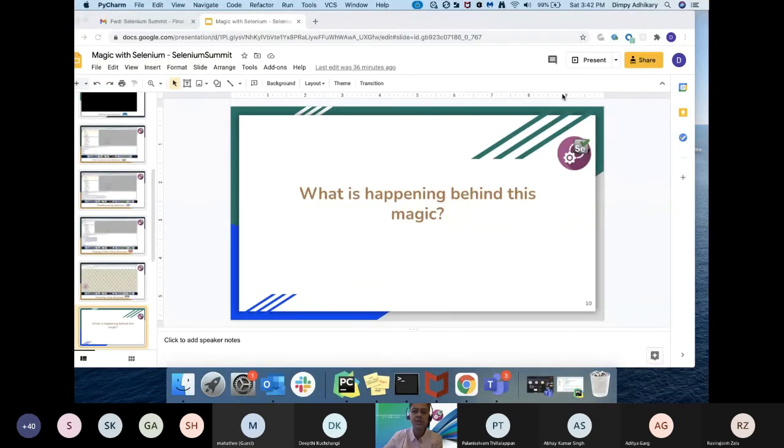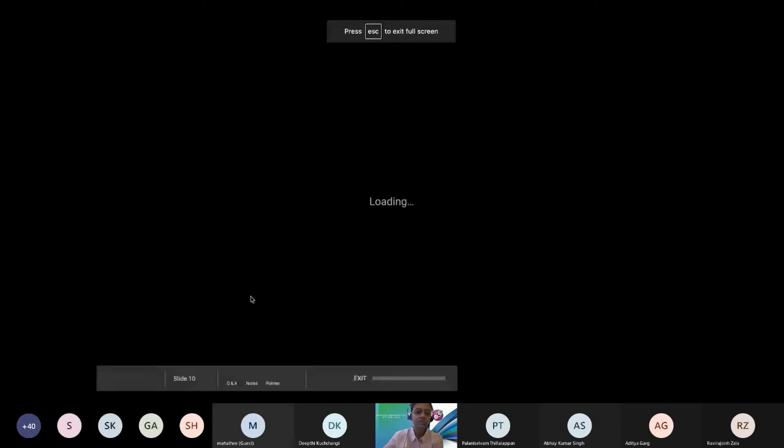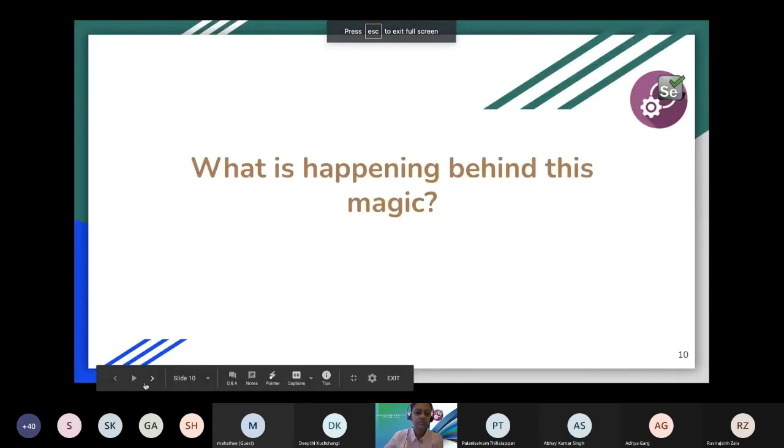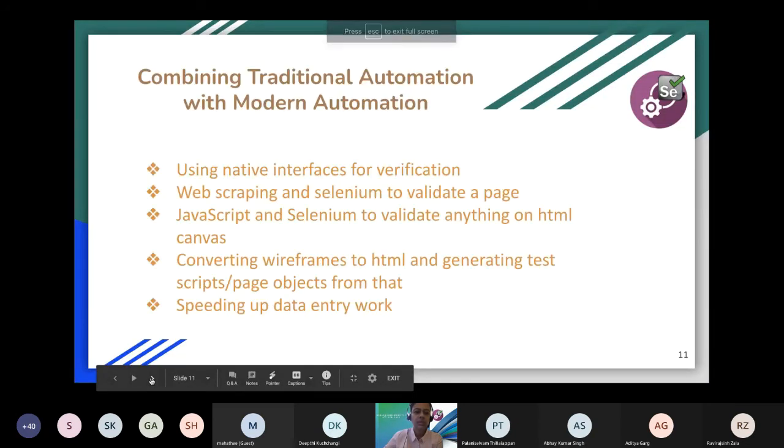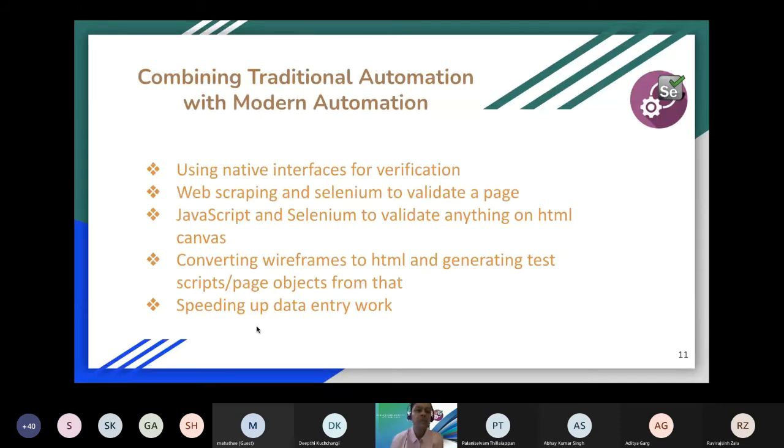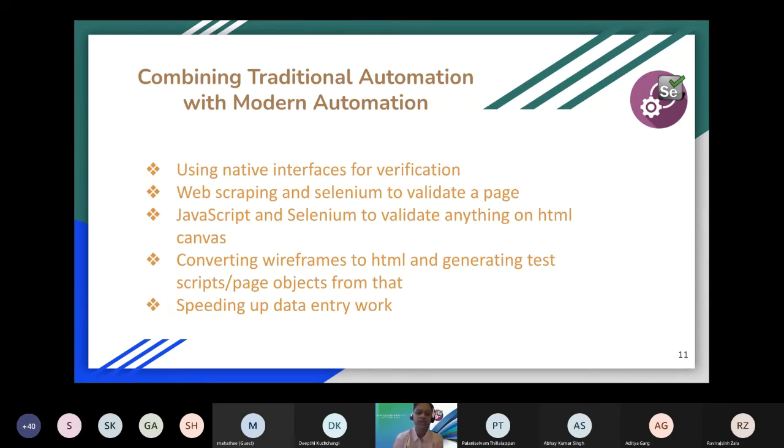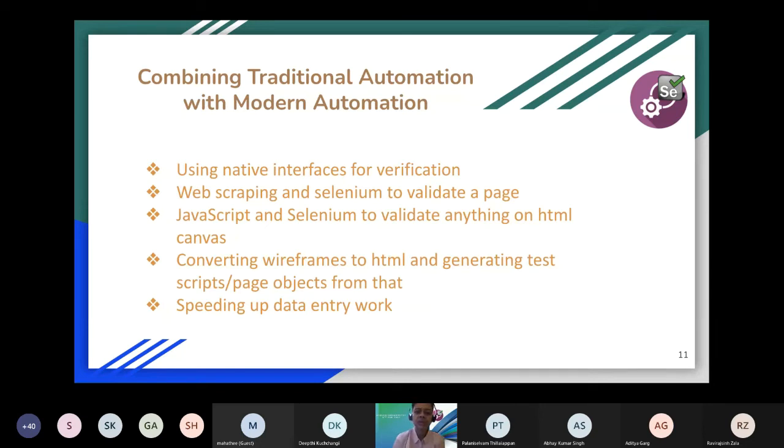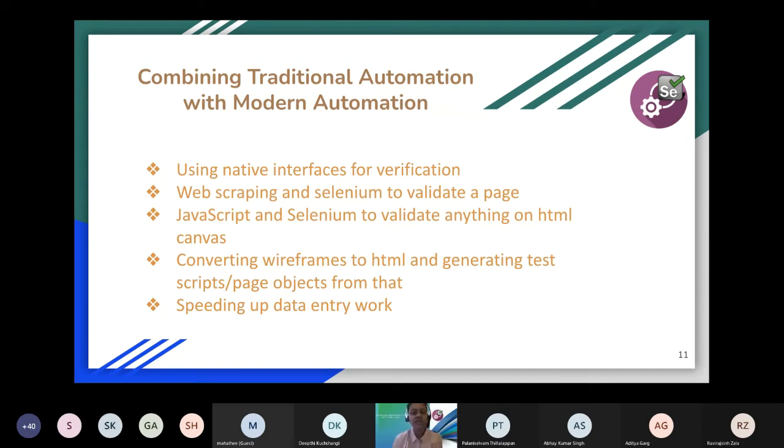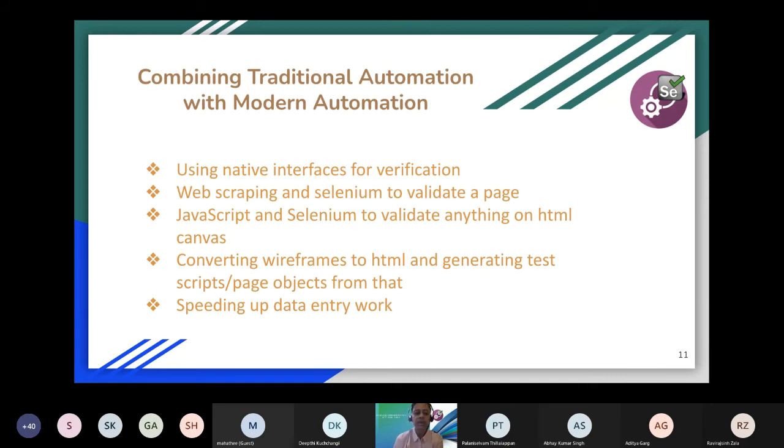In this demo, what we have seen so far: how can we combine traditional automation with modern automation? We have combined some of the native interfaces for verification on a web page, and we have done some web scraping. We also explained how we can use web scraping in our day-to-day life. The next scenario was on JavaScript and Selenium to validate anything on canvas.